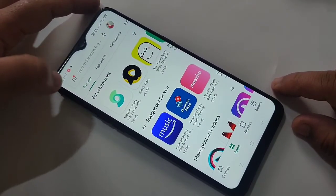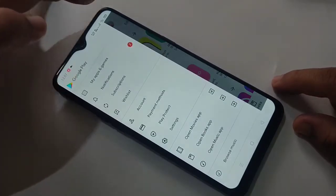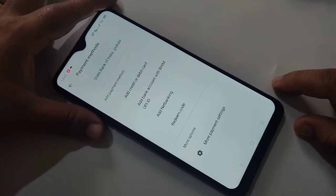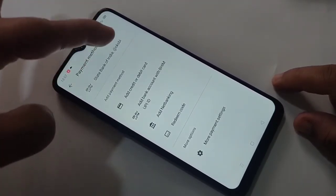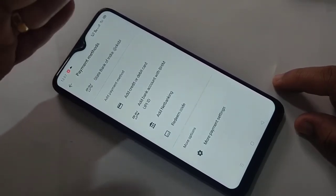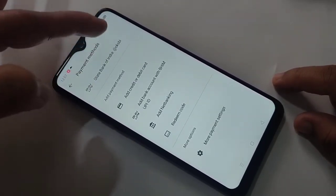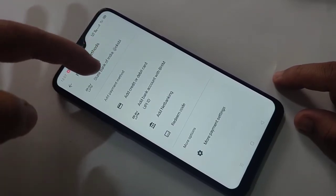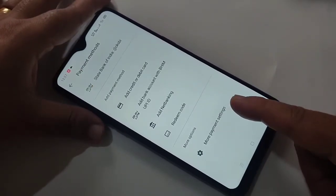First, go to your Google Play Store, then tap on the three horizontal lines on the top left corner, then tap on payment methods. Here you can see all the payment methods that you added in your Google Play Store. Here I added only one payment method — Google Pay UPI.